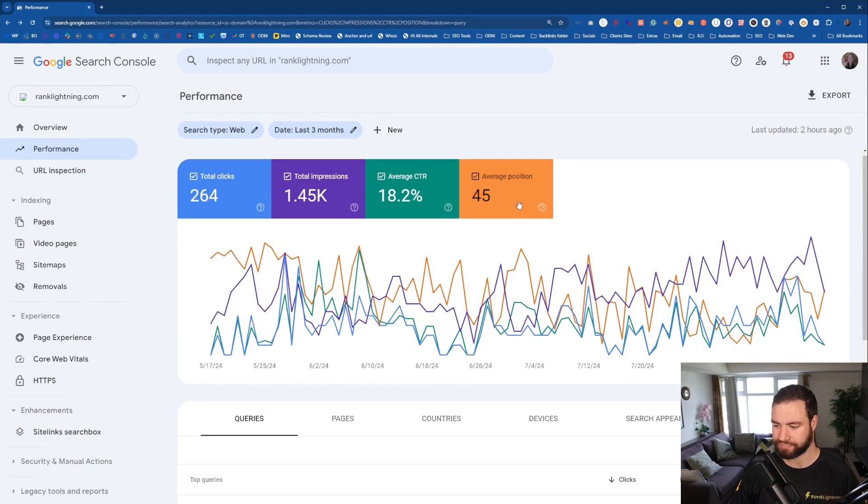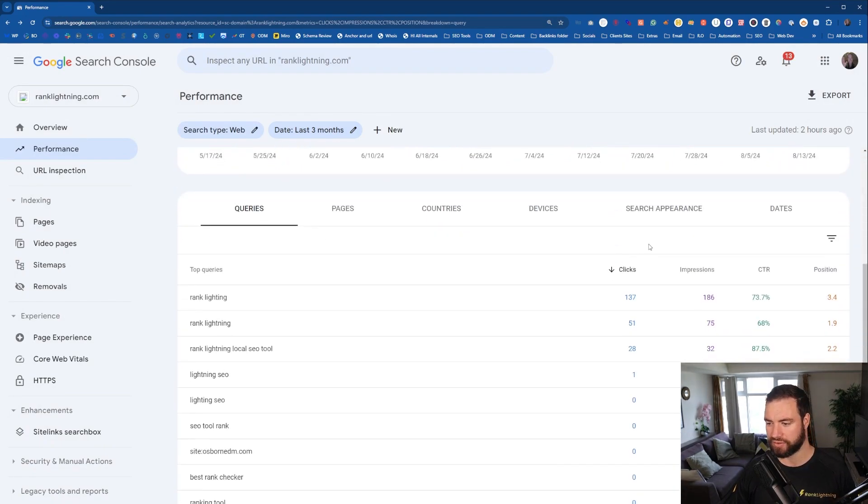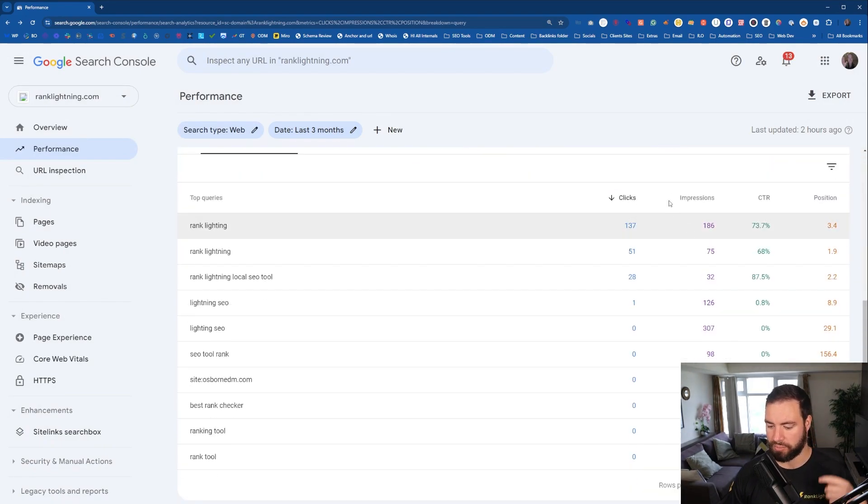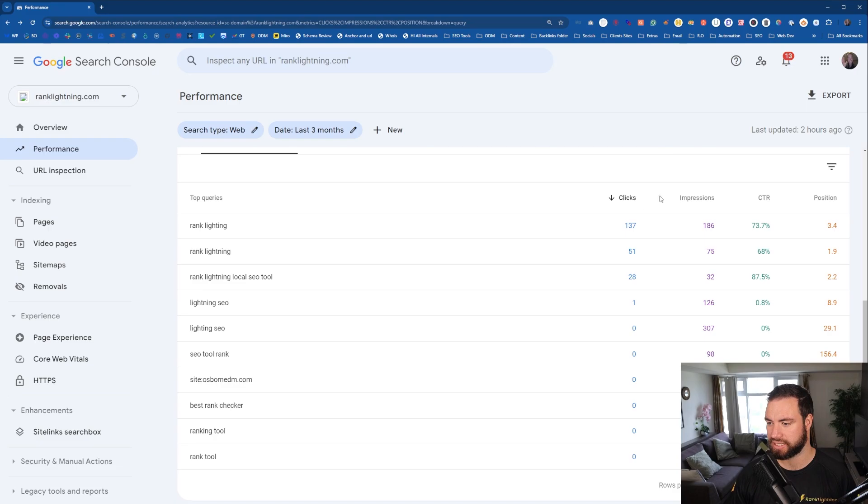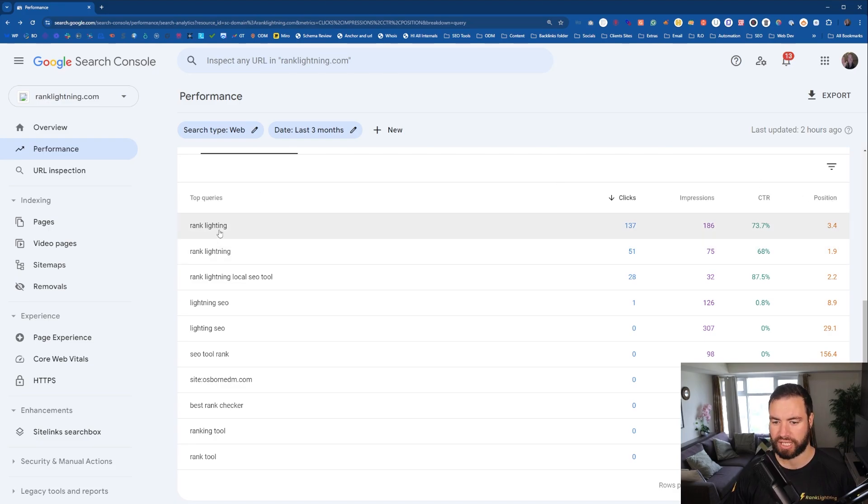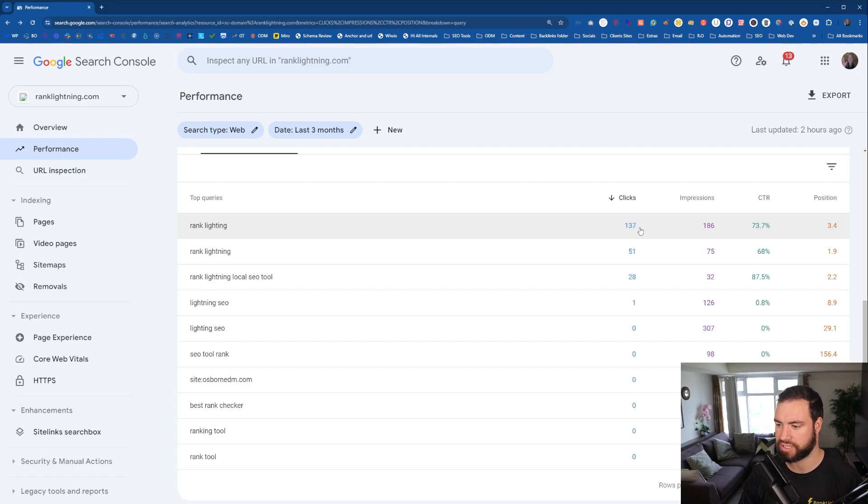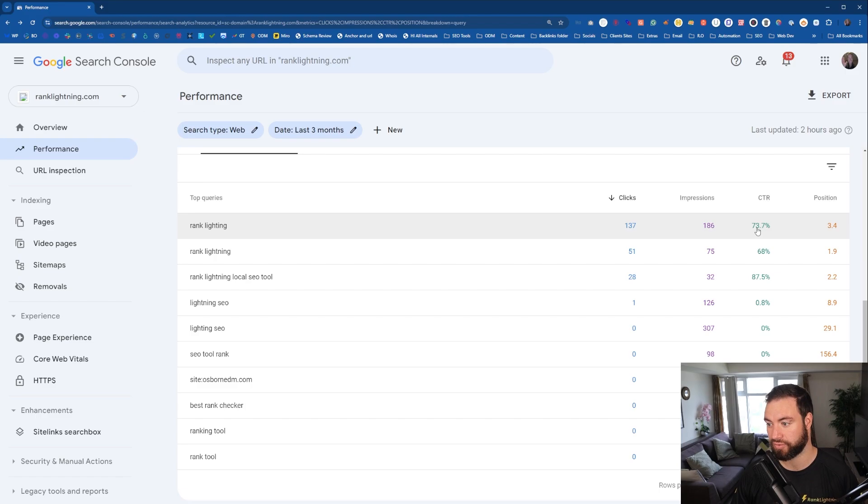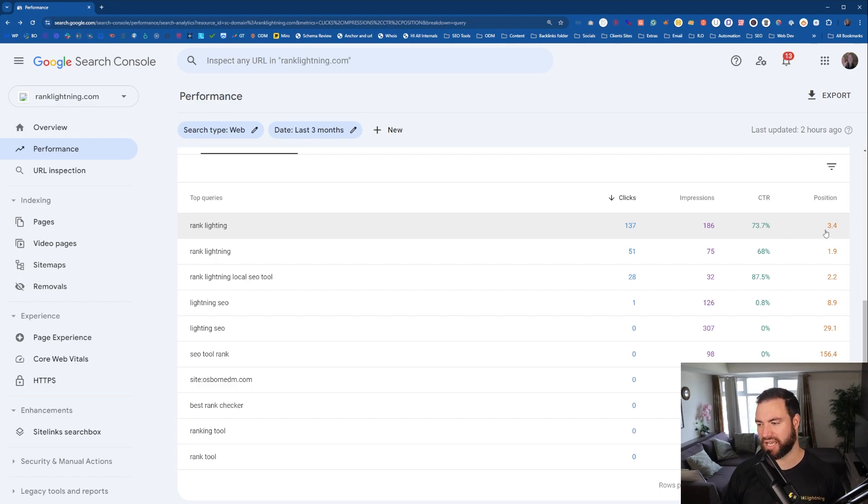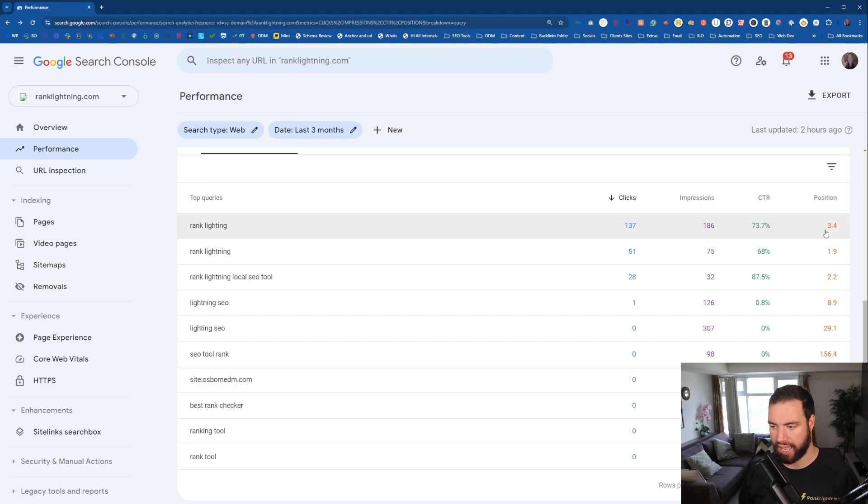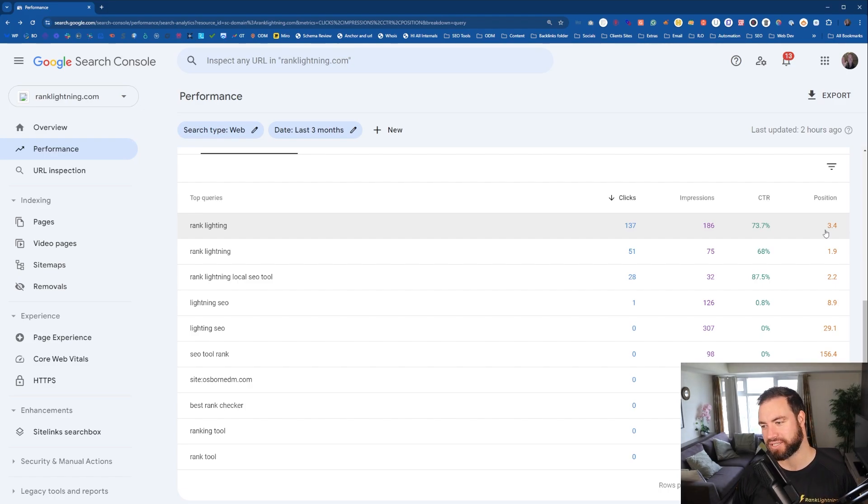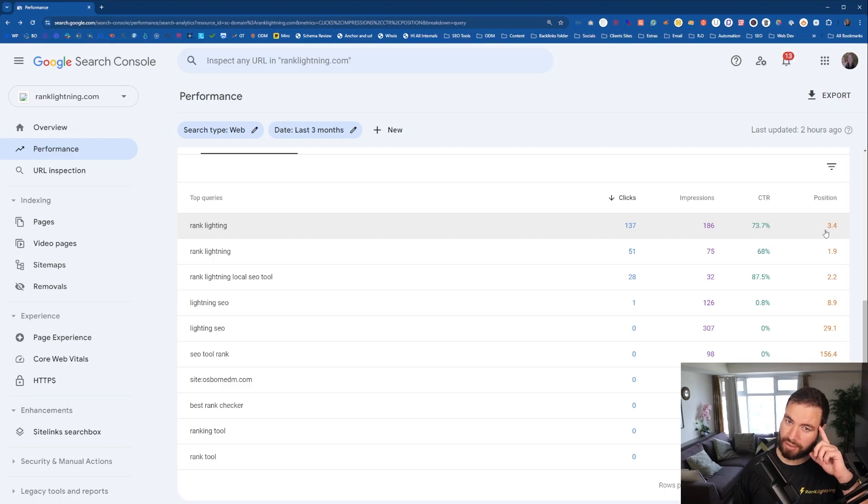So set the time up. Now, this stuff down here guys, you can see right here, there's clicks, impressions, CTR and position. So for the keyword Rank Lightning over the last three months, there was 137 clicks on it, 186 impressions, the click-through rate's at 73%, position is 3.4. Now, how accurate are these numbers? I'd say they're probably accurate, maybe 75% of the time.